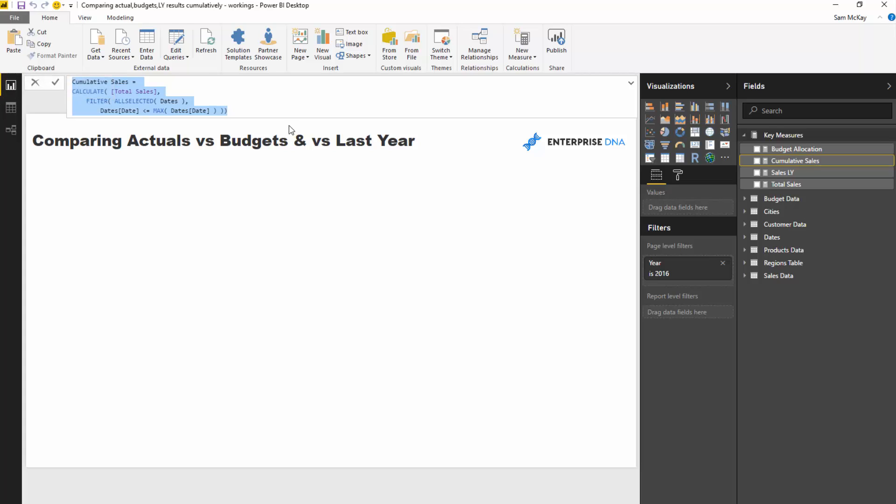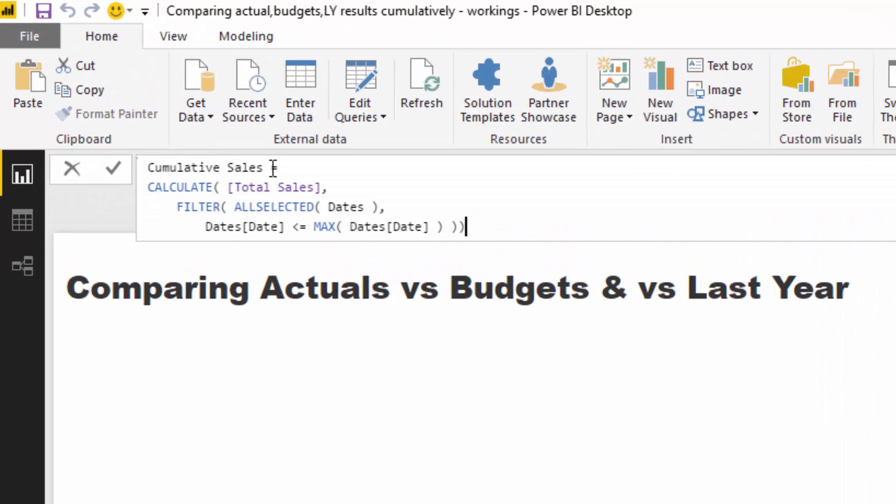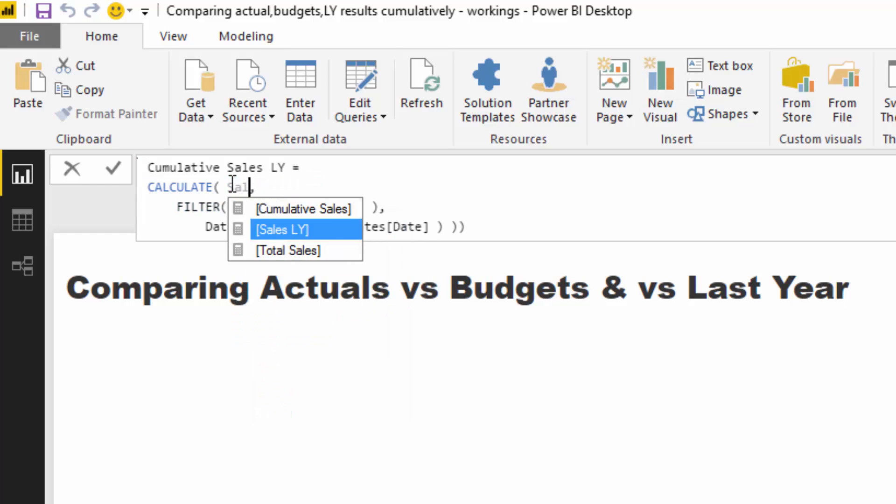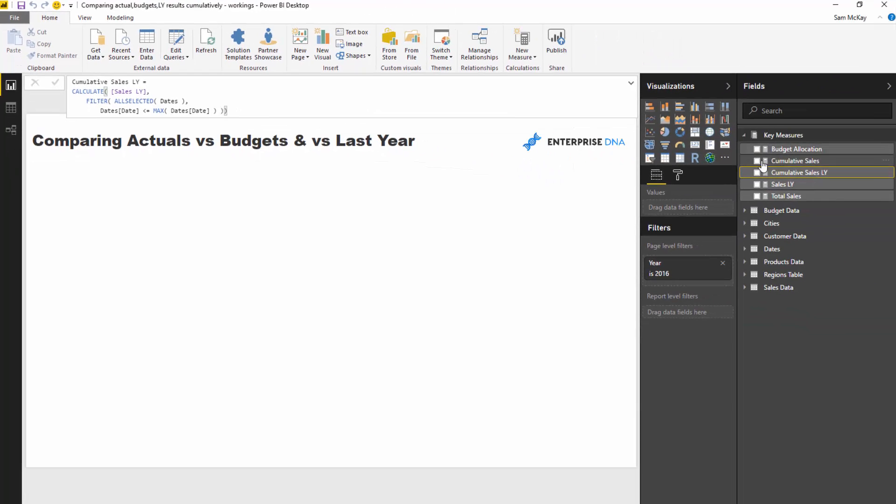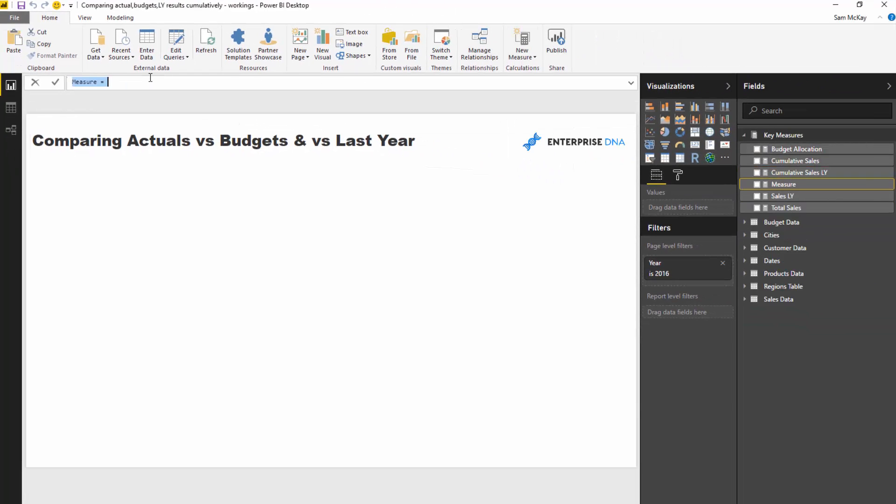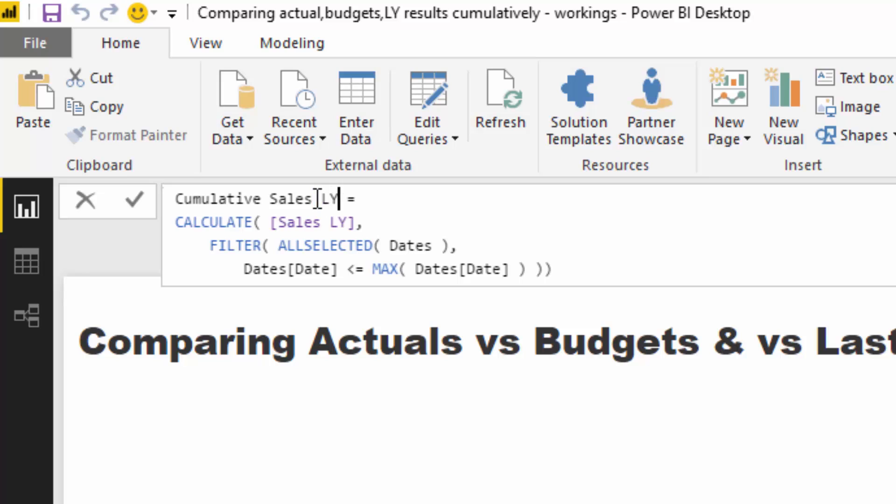And then check out what we need to do to actually get the cumulative budgets and the cumulative sales last year. All we need to do is copy and paste this formula and then sub in a new name of the measure and the sales last year, push enter.